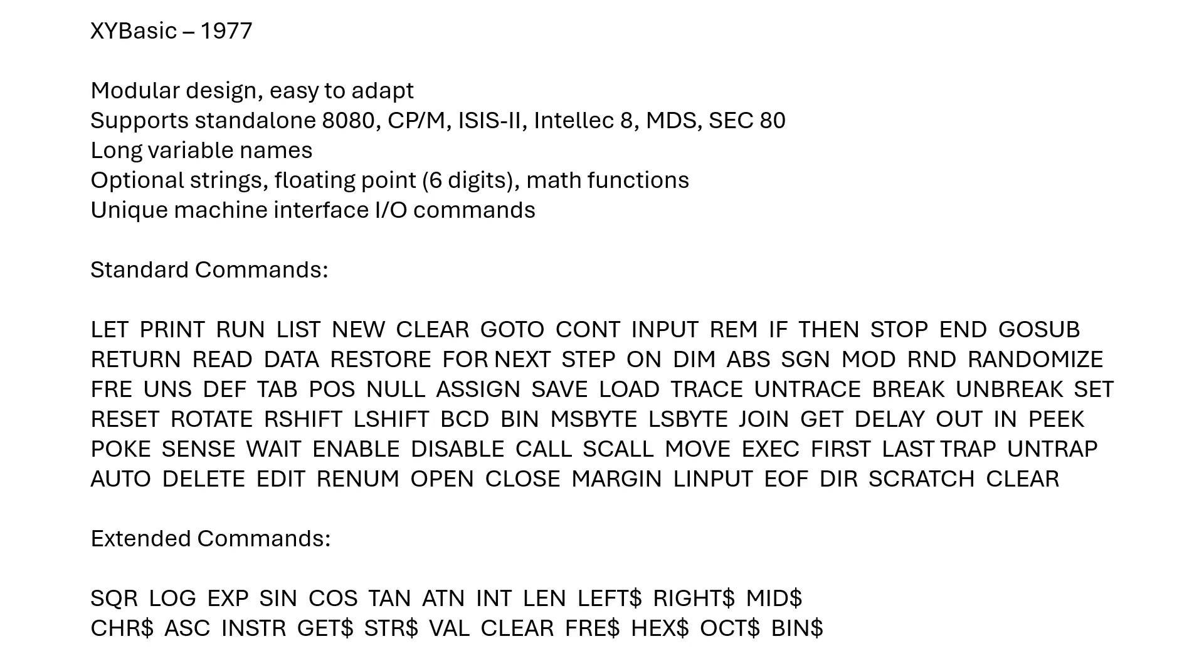Easy to adapt to the computer of your choice. The source code supports 8080, CP/M, ISIS-2, Intellec 8, MnDS, and Sec80. It has support for long variable names, and there's optional strings, floating point, and math functions. If you need a small interpreter, you can do without those, but if you have the memory, you can add those in. It's easy to do with equates in the source code files.